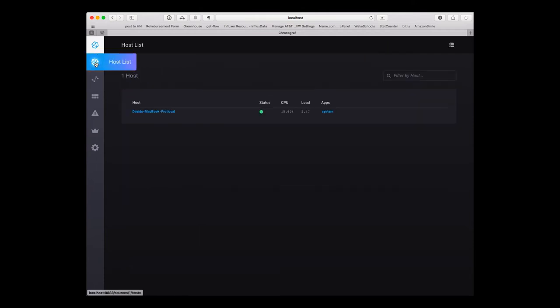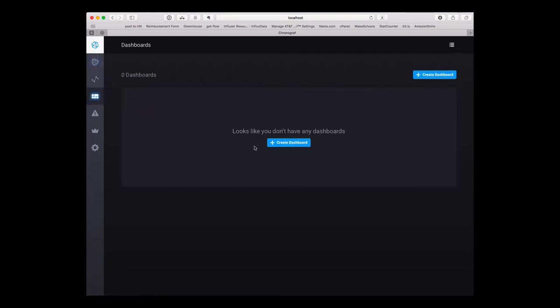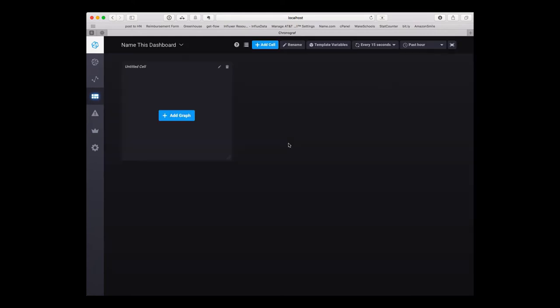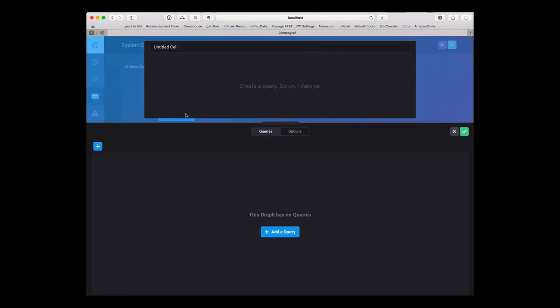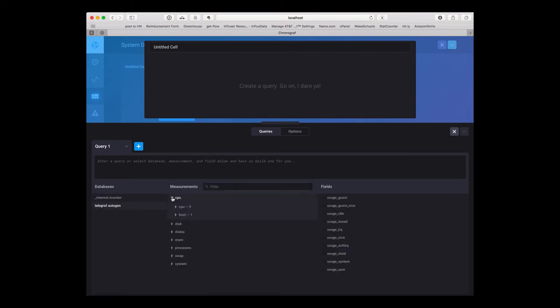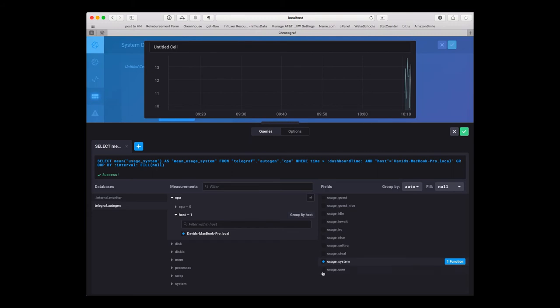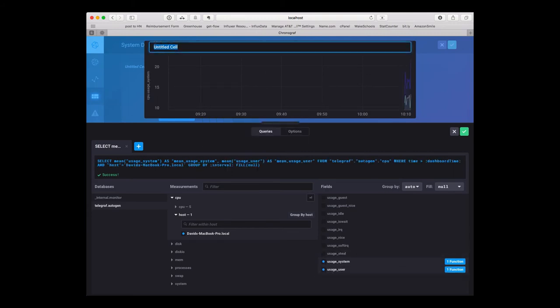We've got our host list, here's our local host that we set up, and let's go and create our first dashboard. Let's call this dashboard our system dashboard and we'll add our first graph. Let's look in Telegraf. First thing we want to keep track of is our CPU usage. So let's keep track of system and user usage and we'll call this CPU.